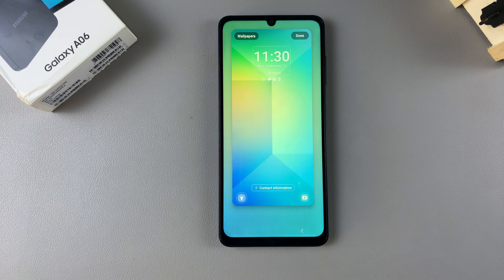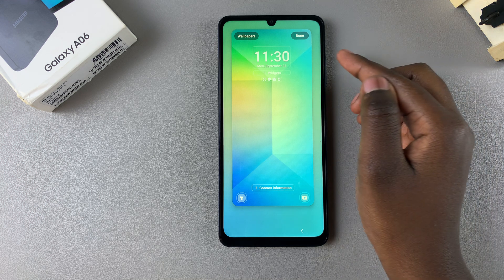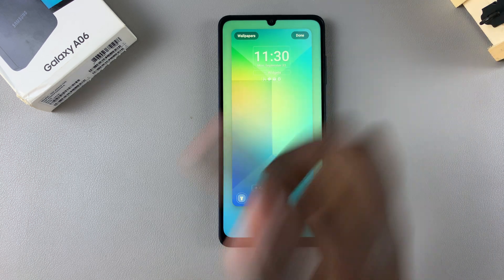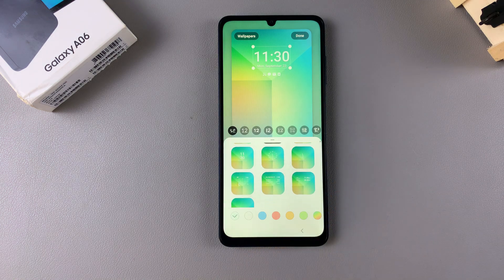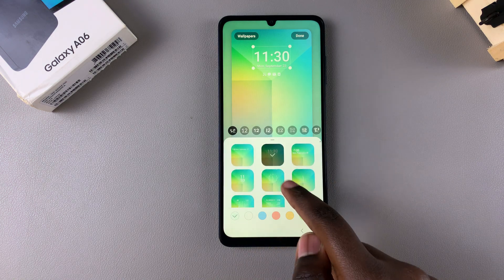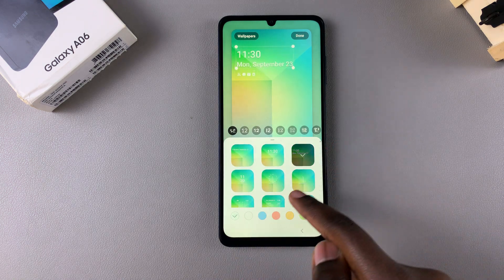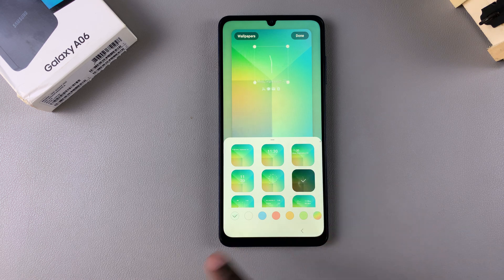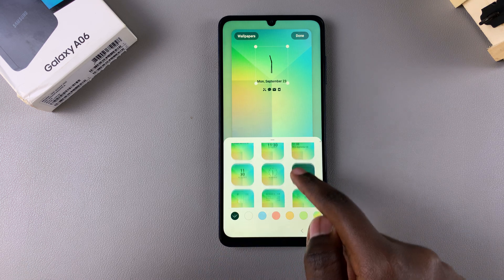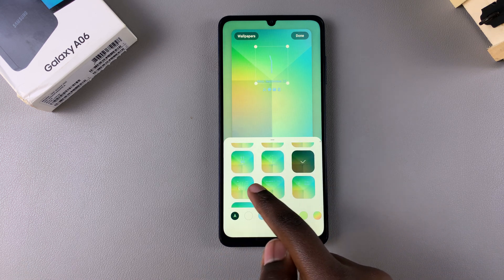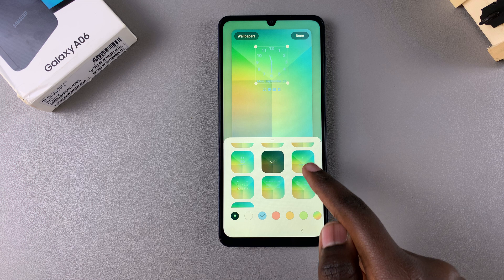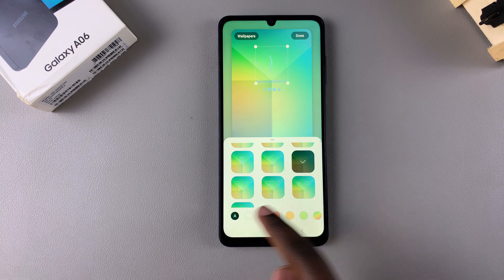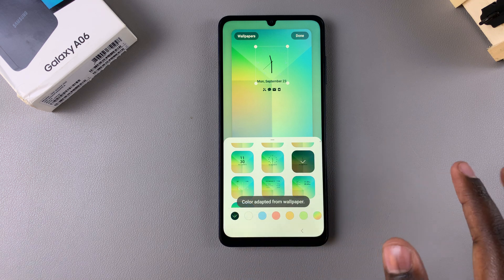Once you've been brought to the lock screen editor, you want to tap on your current clock style, and then you have different options to choose from. You have other digital clocks, you have an analog clock, and you can even change the color of the clock as well. It's up to you to decide which option you prefer.